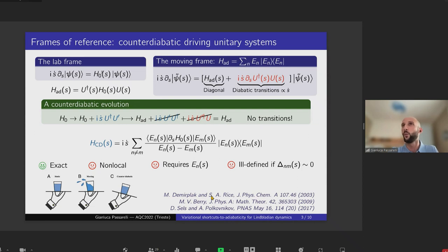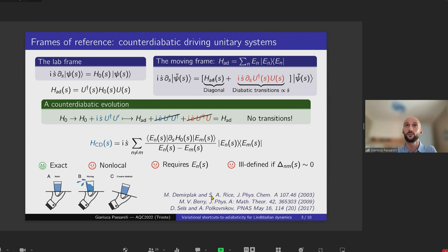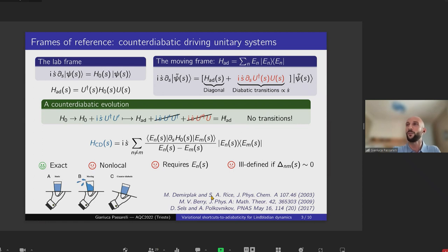One solution to this problem is shortcuts to adiabaticity and counter-diabatic driving. The basic idea is to redefine the original Hamiltonian to include a term that completely suppresses diabatic transitions throughout the evolution, even when the adiabatic criterion is violated. If you write the Schrödinger equation in the laboratory frame, the generator is H0. You can also find a moving frame corresponding to the instantaneous eigenvectors of H0. In that frame, one term is diagonal in the energy eigenbasis and cannot induce diabatic transitions, while the other is non-diagonal and responsible for diabatic transitions.